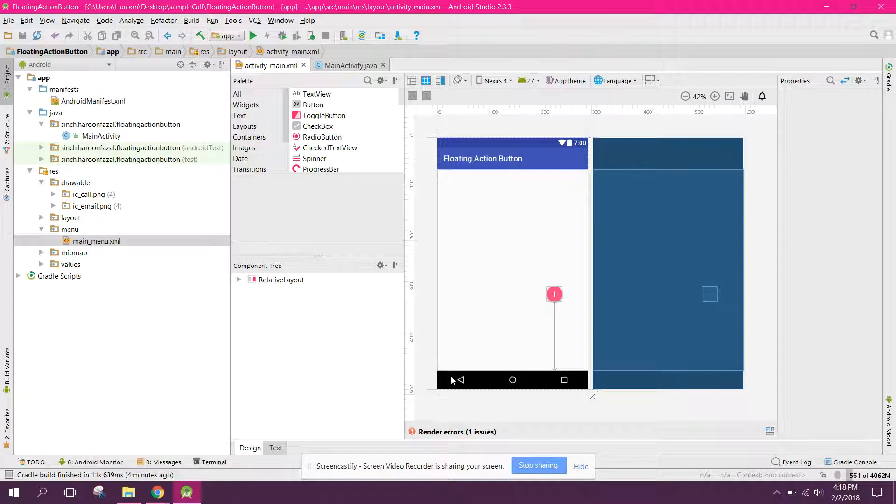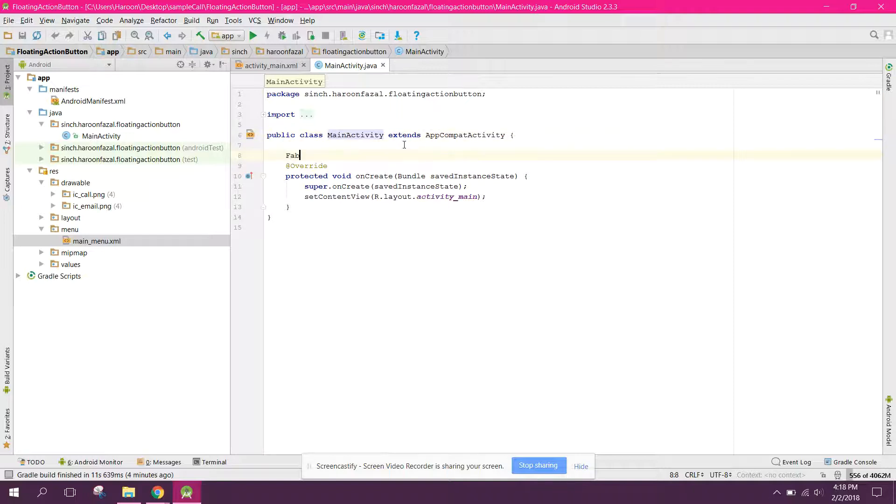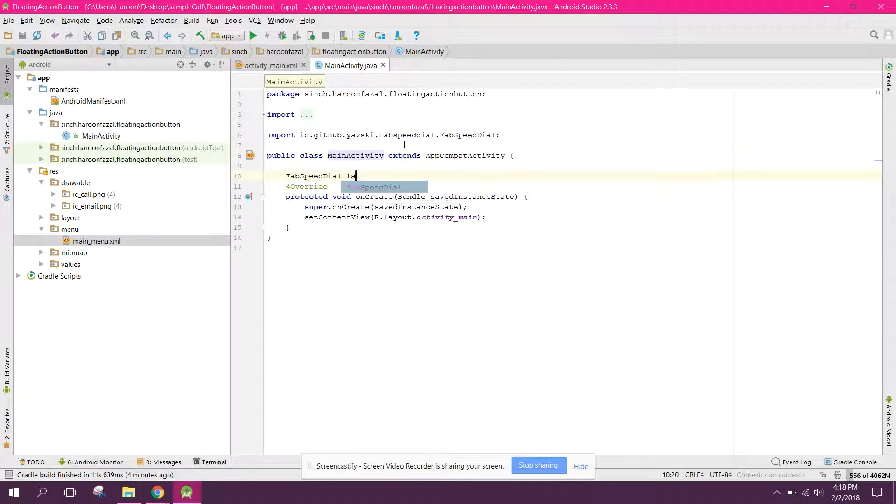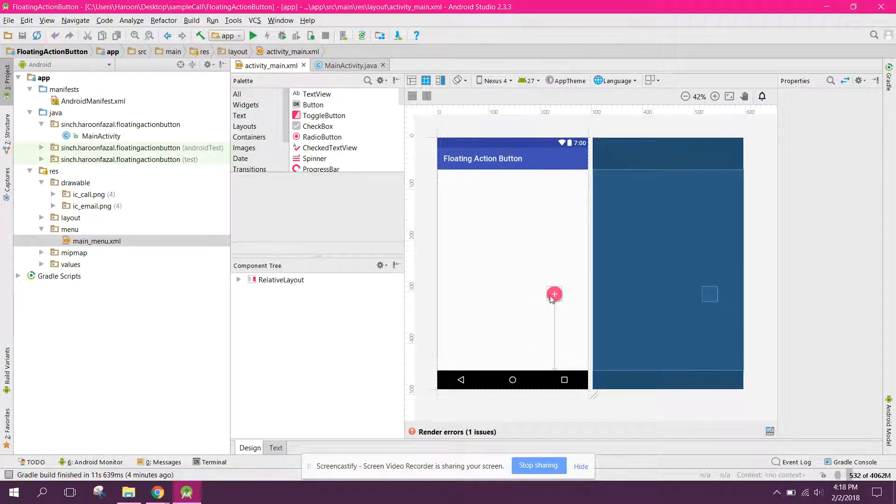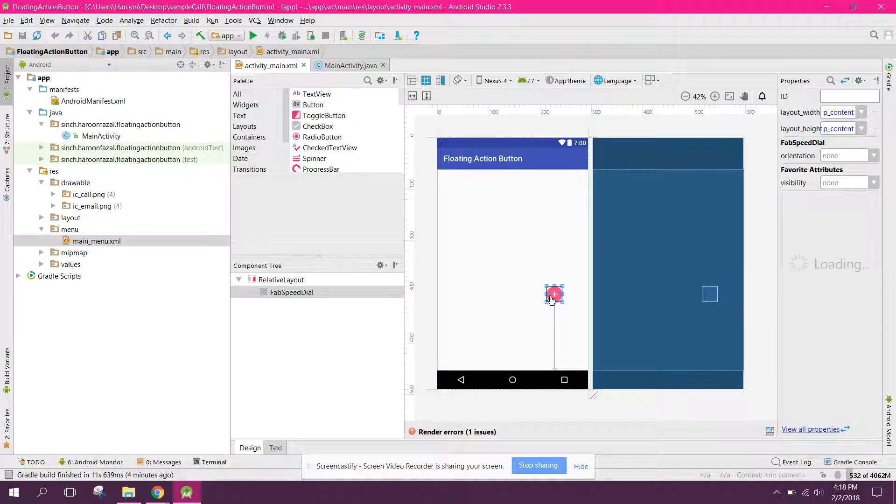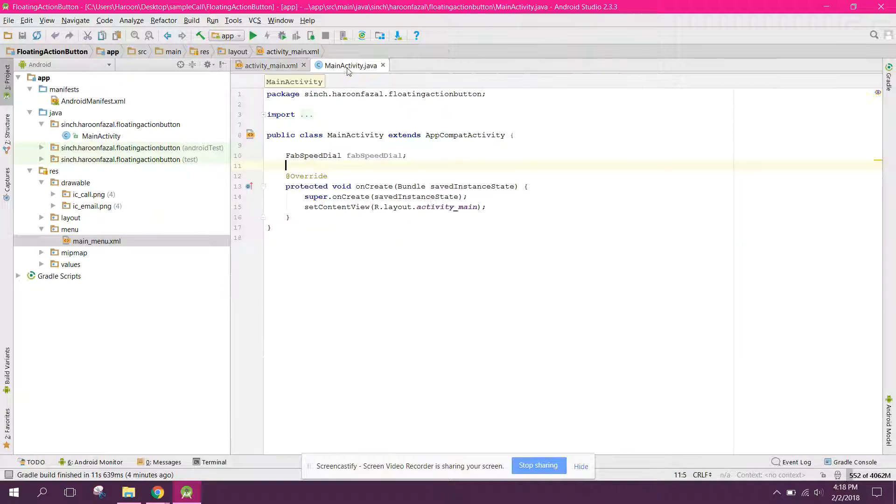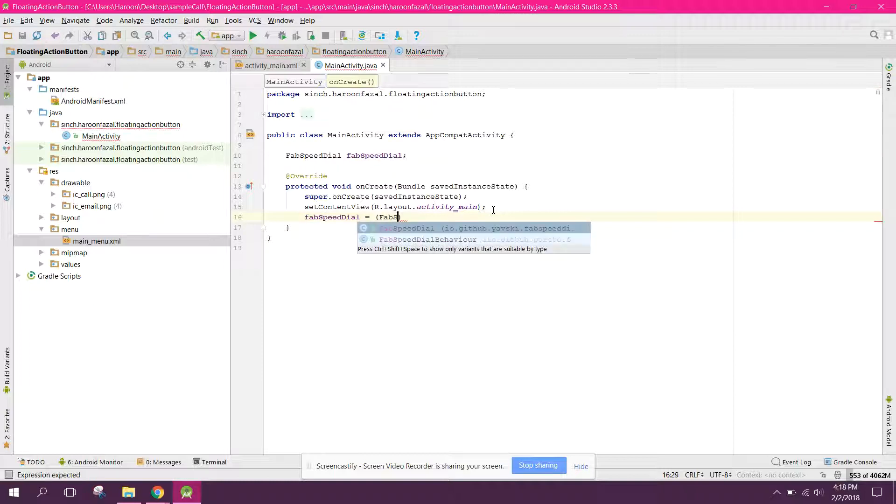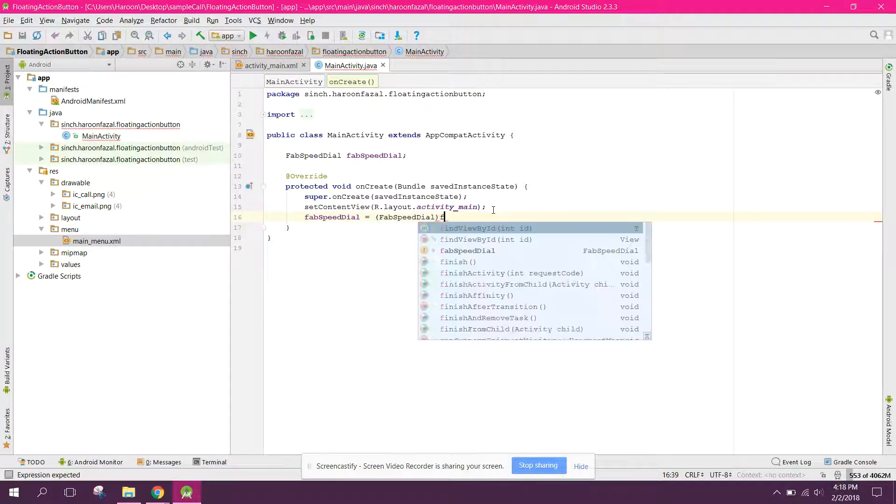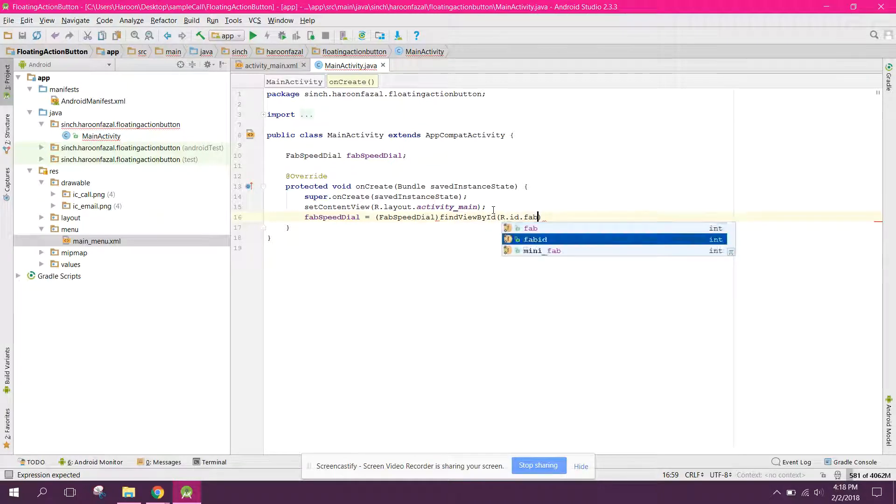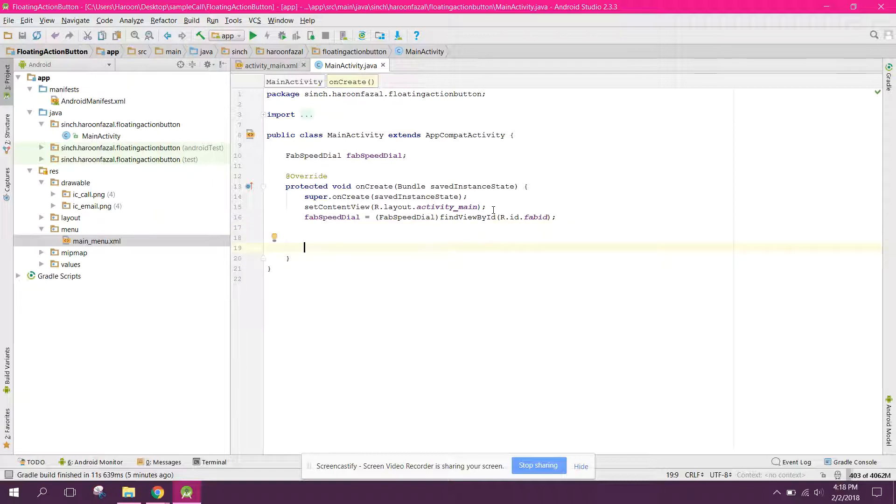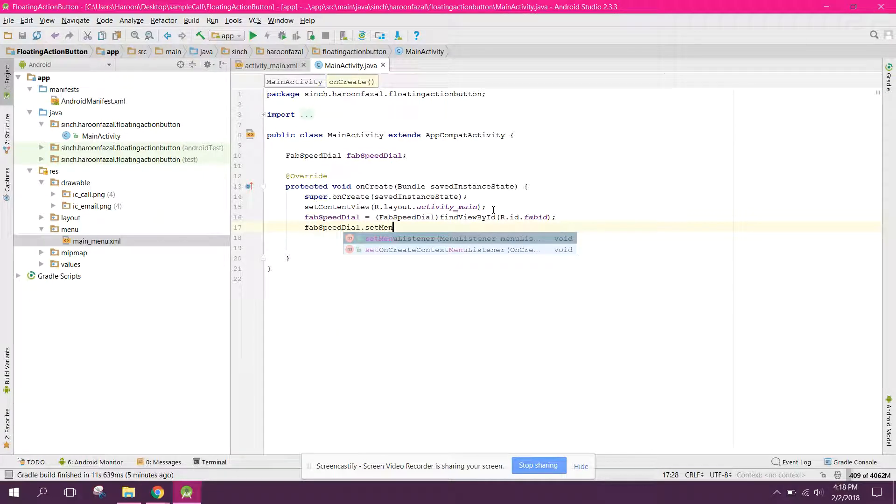Now just go to your main activity and here first of all initialize the fab speed dial. So I think we did not add the ID. So here we need to set the ID to fab_id. So here we can initialize speed dial, speedDial findViewById R.id.fab_id. And we then need to set the menu listener. So we can say fabSpeedDial.setMenuListener.